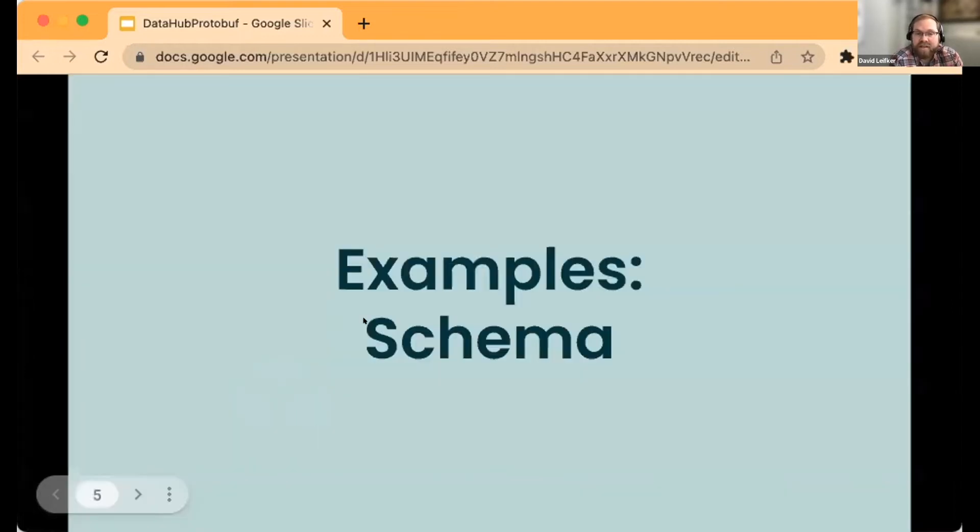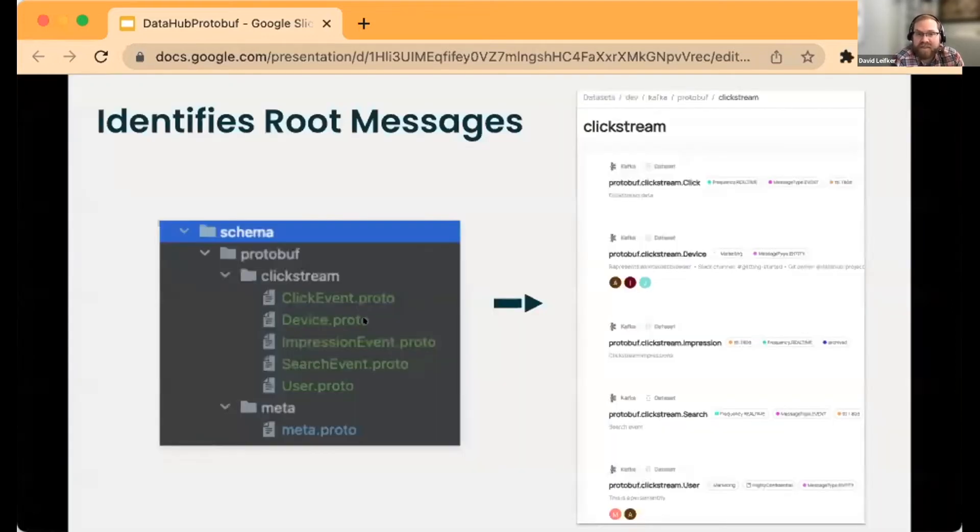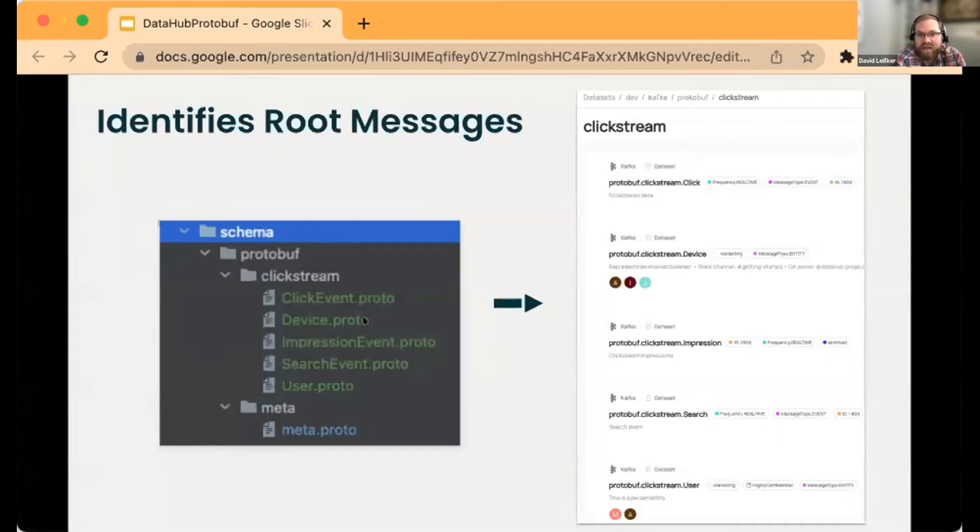Let's look at some examples, because that's probably the best way to do it. At the end of the day, we're getting things like documentation, ownership, tags.